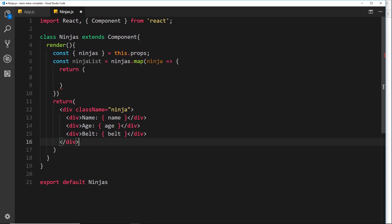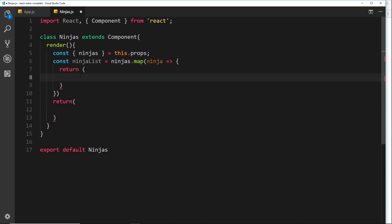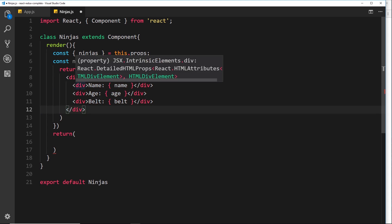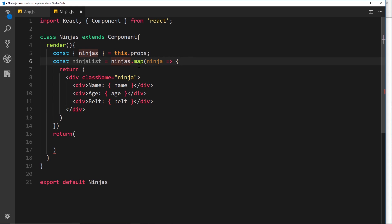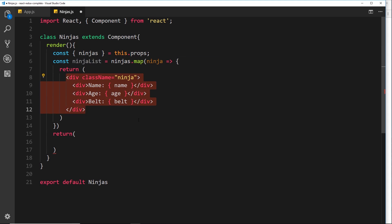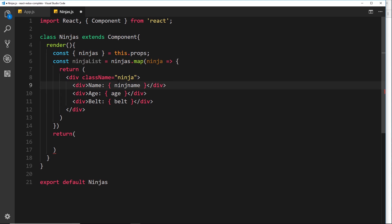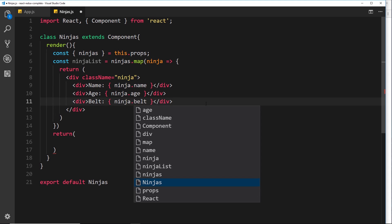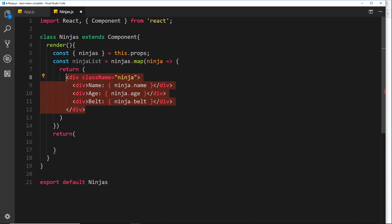That template is going to look very much like the existing template, so let's grab that and paste it up here. Now we're cycling through our ninjas array, mapping it to a new array, and for each ninja we're returning a bit of template. Instead of referencing just name, age, and belt, we need to reference ninja.name, ninja.age, and ninja.belt — because ninja is the individual item we're cycling through each time.